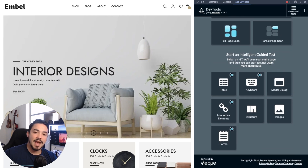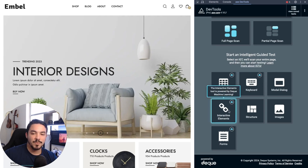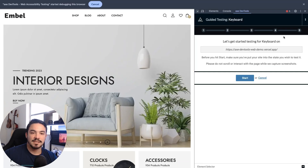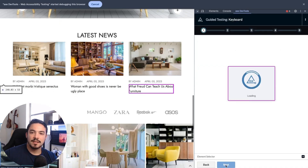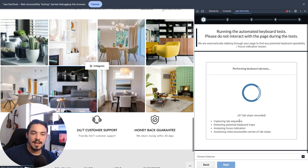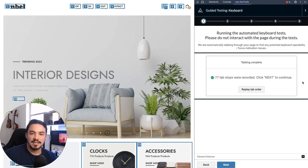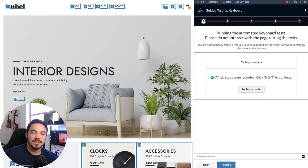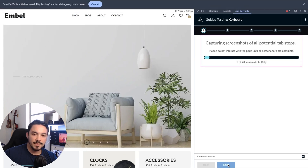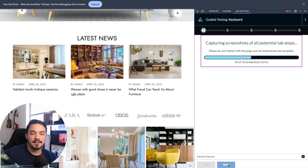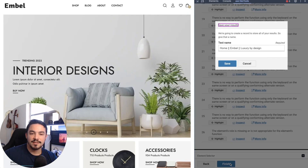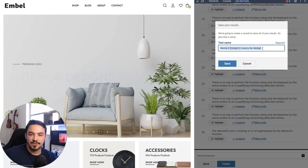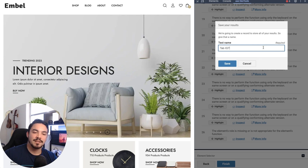Instead of spending hours on manual testing, IGTs guide you through the testing process with simple questions, boosting your testing coverage to well over 80%. To leverage IGTs, click Start a New Scan. Our IGTs cover a variety of aspects, including keyboard tab stops, modal dialogues, interactive elements, structural elements, lists, images, and forms. This powerful feature asks a series of straightforward questions, typically yes or no, to help you uncover complex accessibility issues.